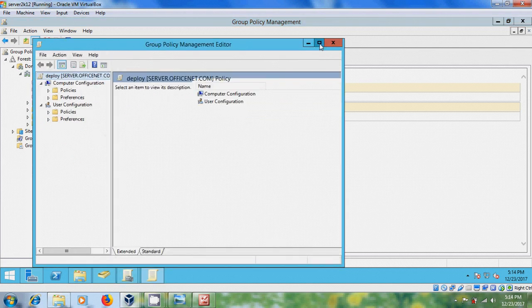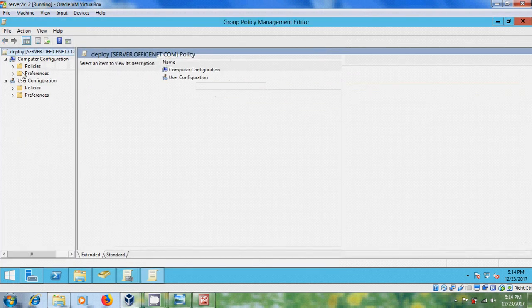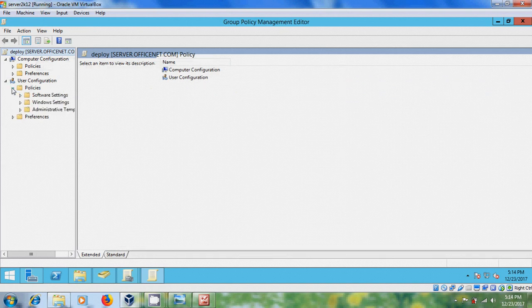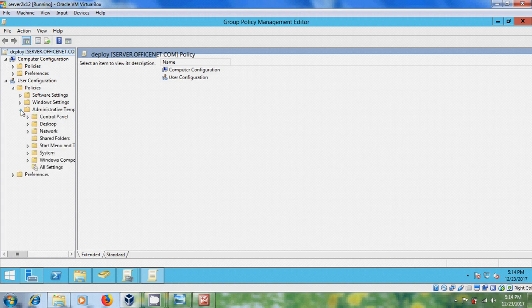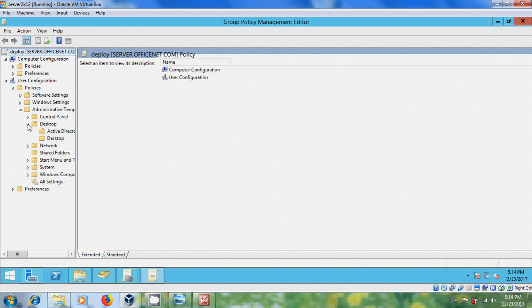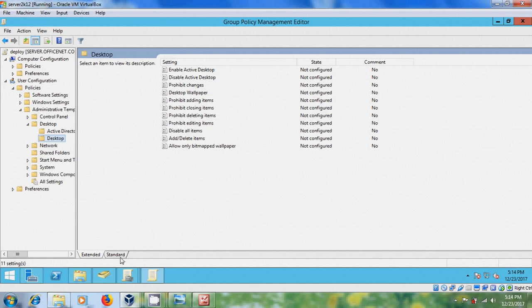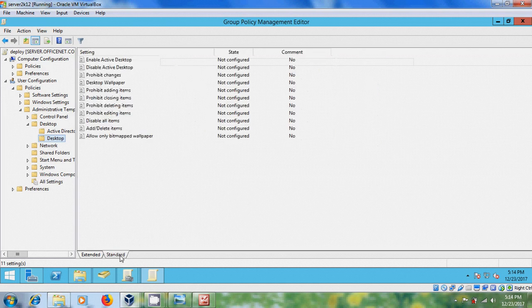Come to user configuration. Expand policies. Expand administrative templates. And expand desktop. Please select desktop. In right pane, come to standard. And here double click on desktop wallpaper.